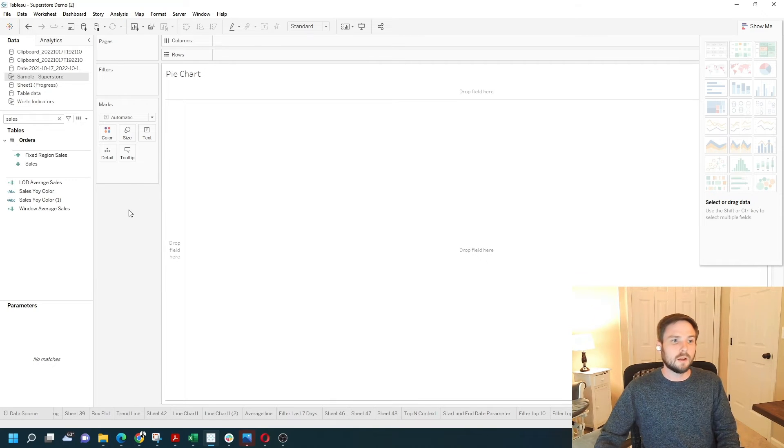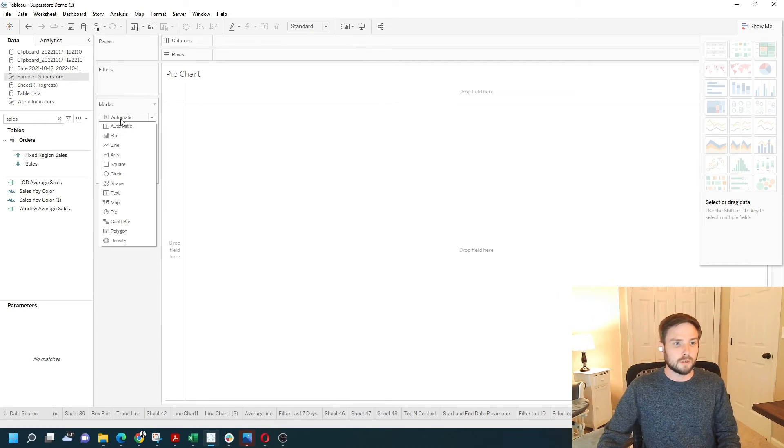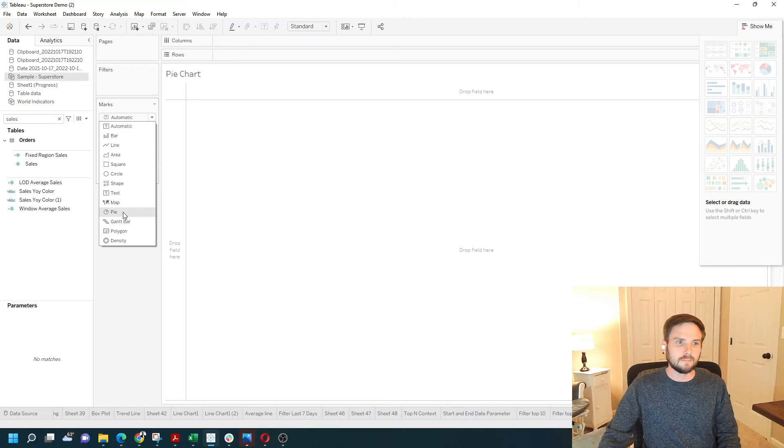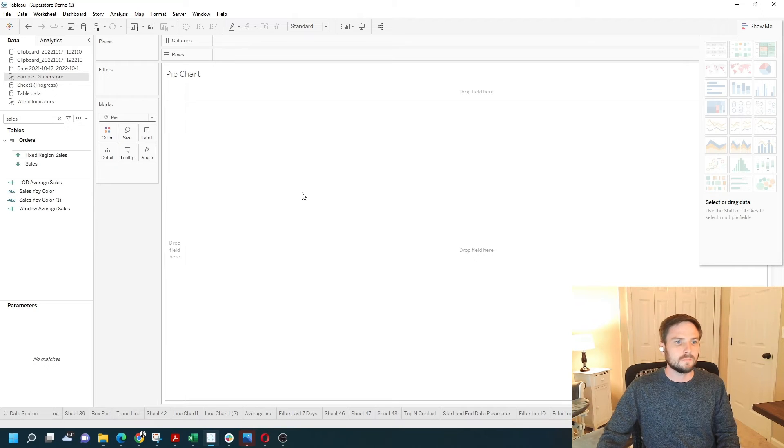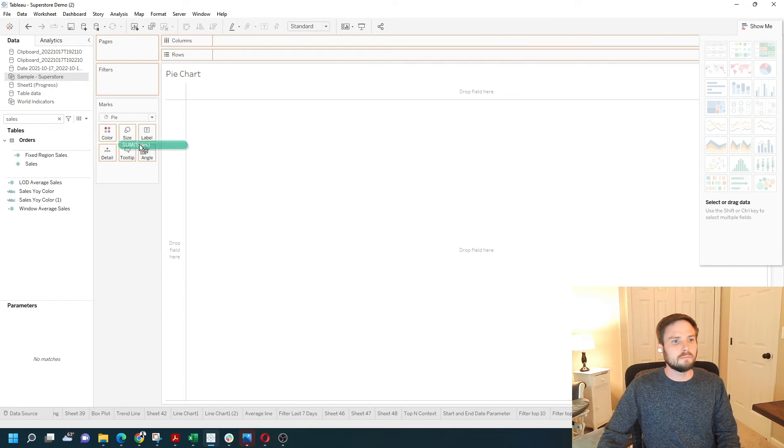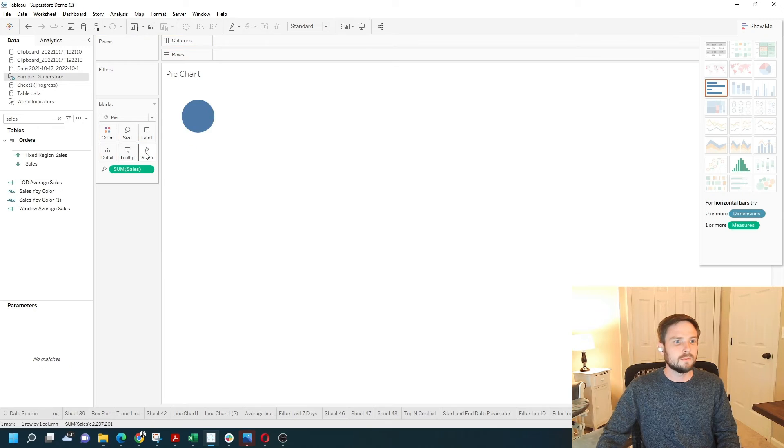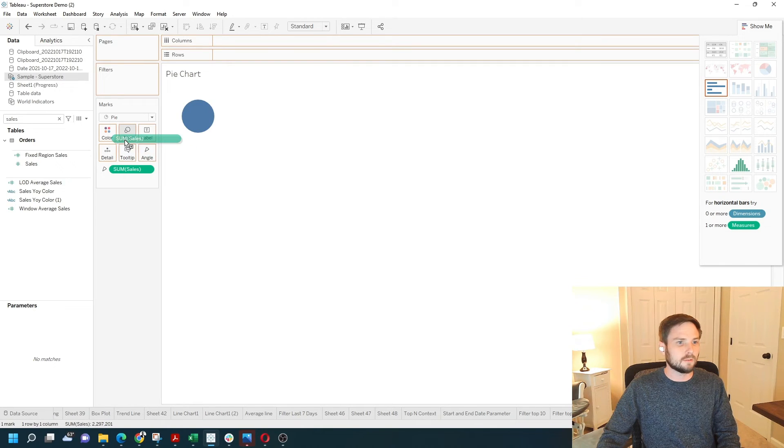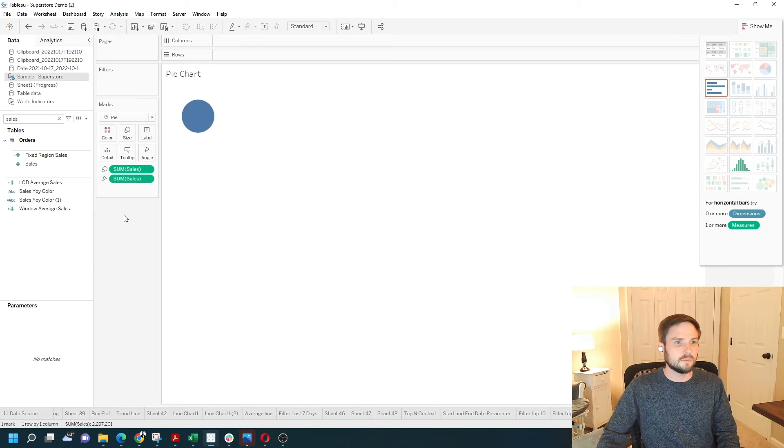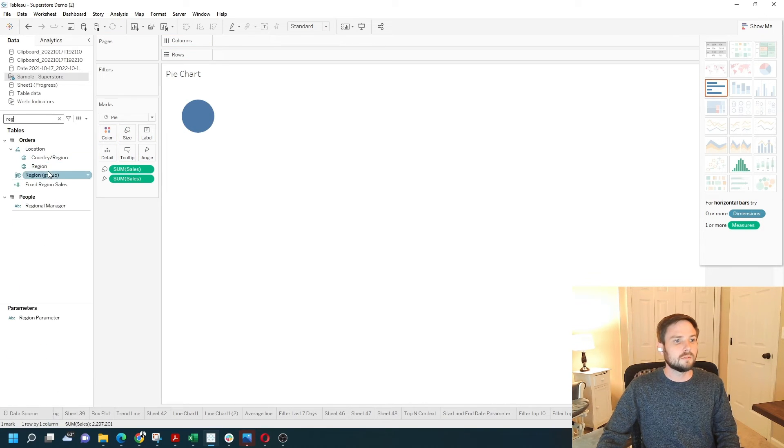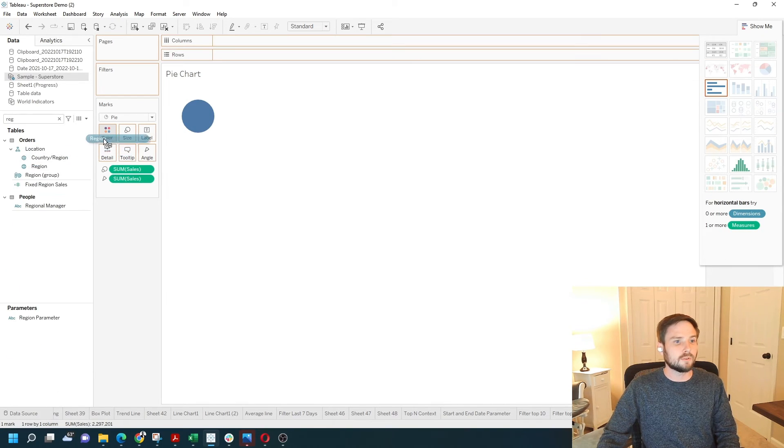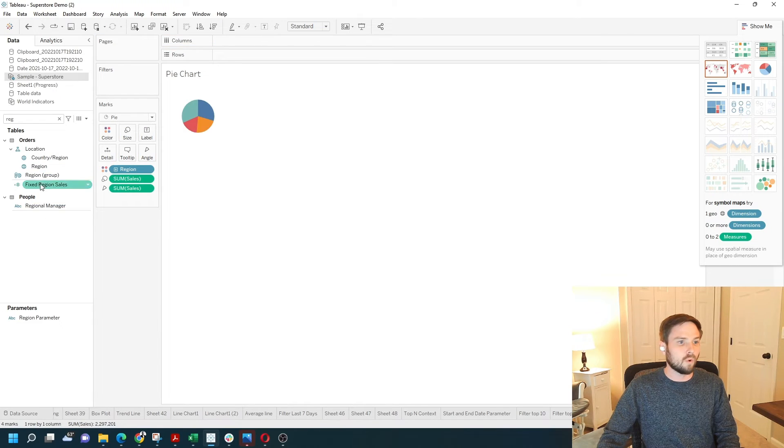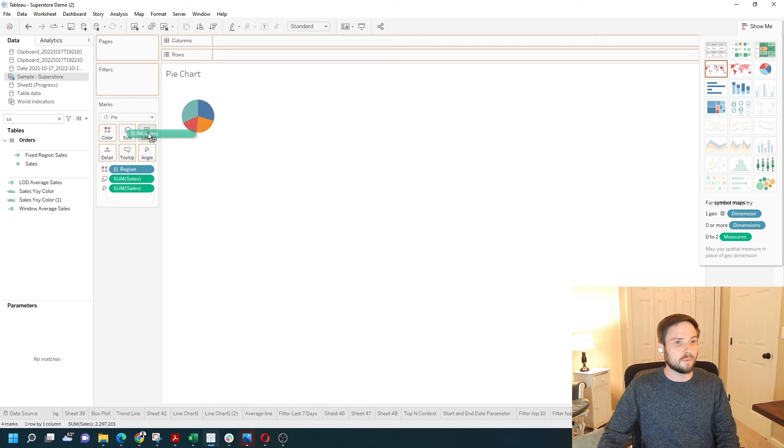This time, I'm going to change the marks card to default to a pie. I'm going to grab sales, move it onto angle. Take another copy of sales and move it onto size. I'm going to take region, move it onto color, and one more copy of sales and put it on label.